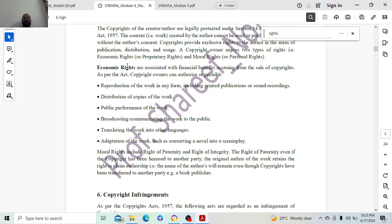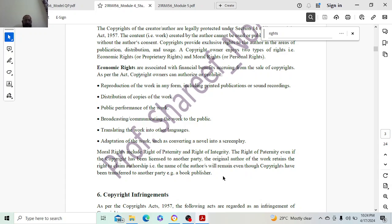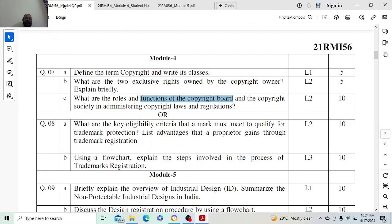The name of the author remains even though copyrights have been transferred to another party — for example, a book publisher. When I publish a particular book as an author, my name will still be there even though the publisher is Elsevier, Springer, Nature, or in India, Sapna Books, Deepa Publications, or Sudha Publications. Those things come into the picture. You can elaborate on these.